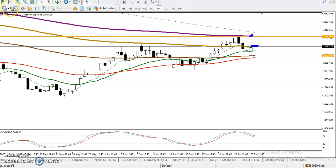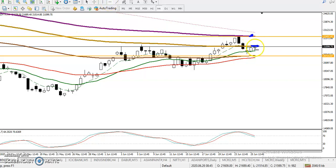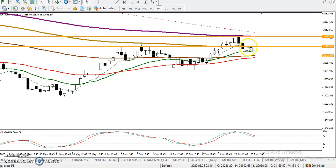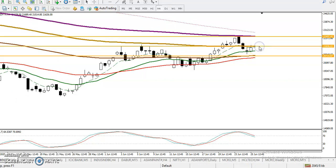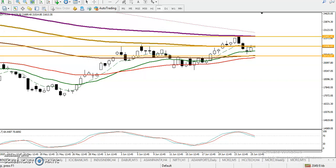I want to connect this moving average. I need a breakout in this area. For a buy, I need a breakout — if price breaks this resistance line at 21,600, I'm looking for a buy.